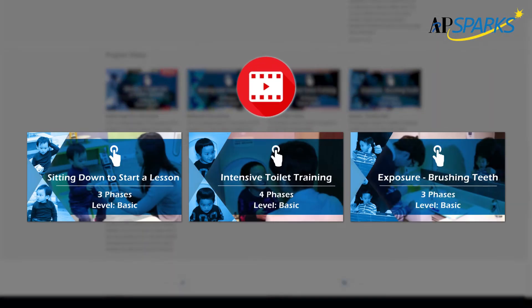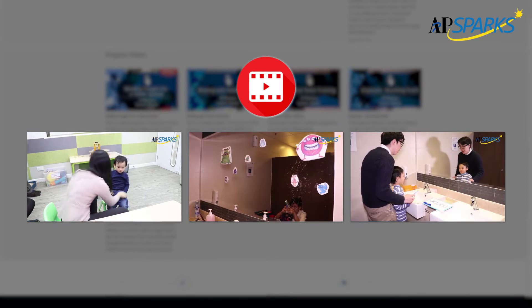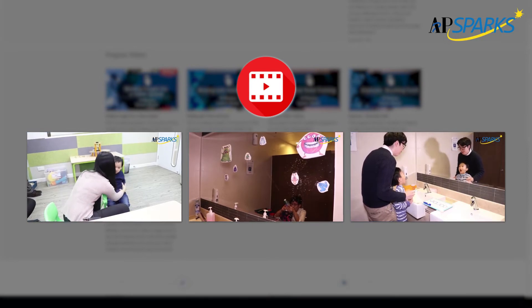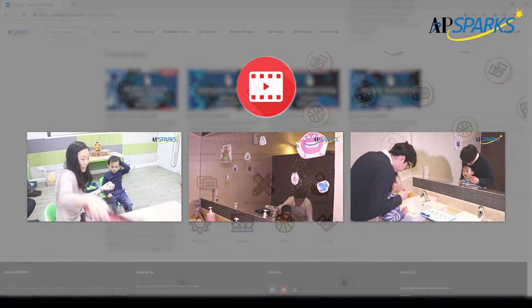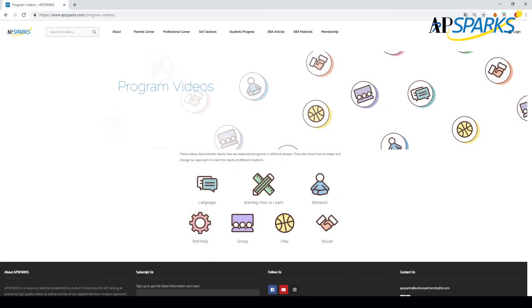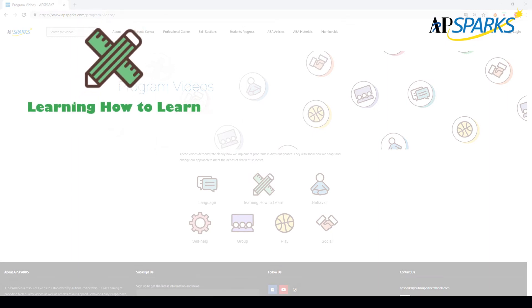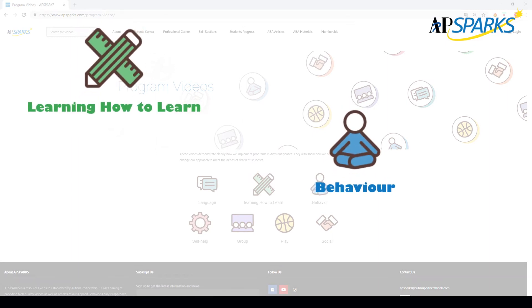In the program video section, you will see hundreds of programs where different children are learning similar skills but with different approaches, individualized to their own unique personalities and learning needs. The programs are divided into seven core skills, including learning how to learn and behavior.